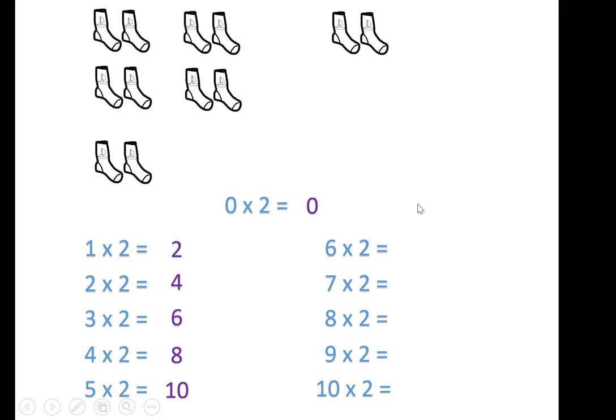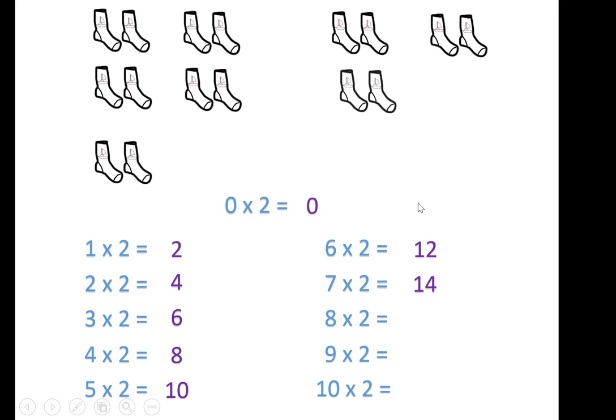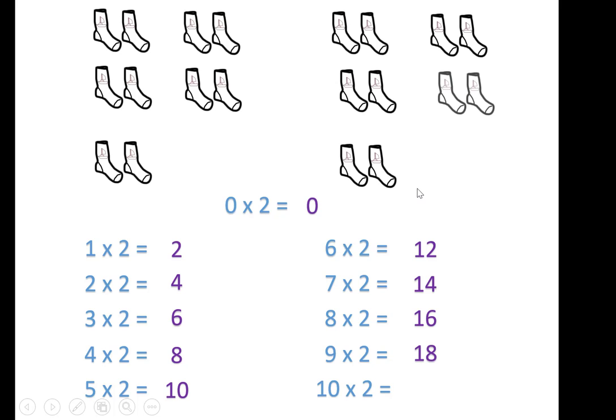6 times 2 is 12, 7 times 2 is 14, 8 times 2 equals 16, 9 times 2 equals 18, and 10 times 2 is 20.